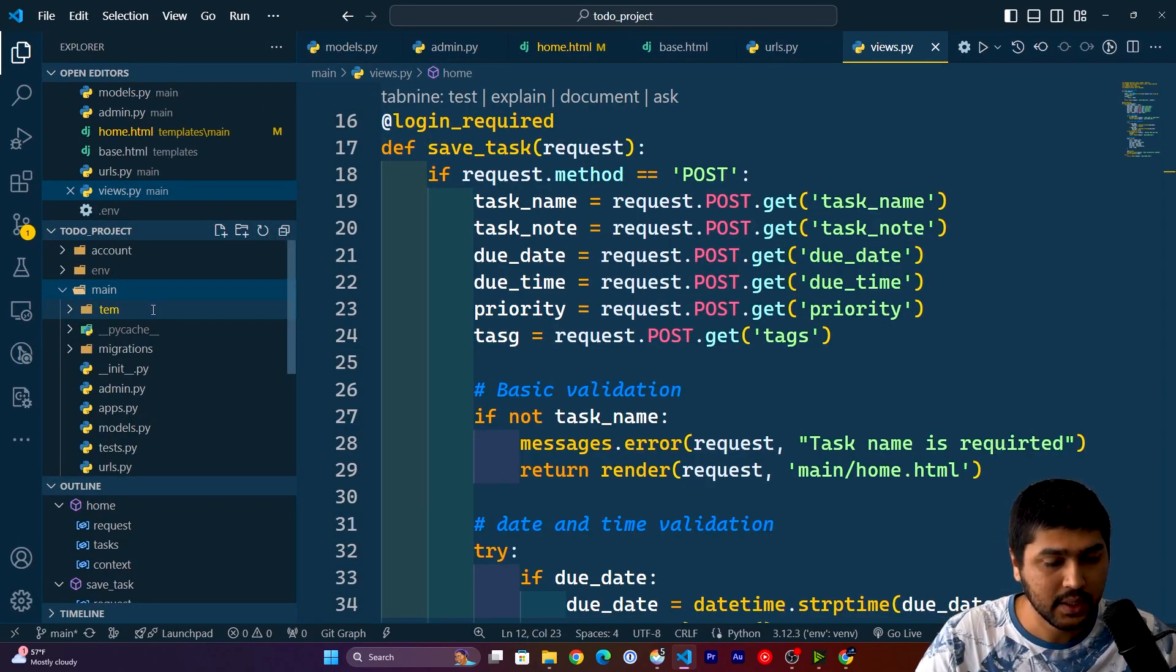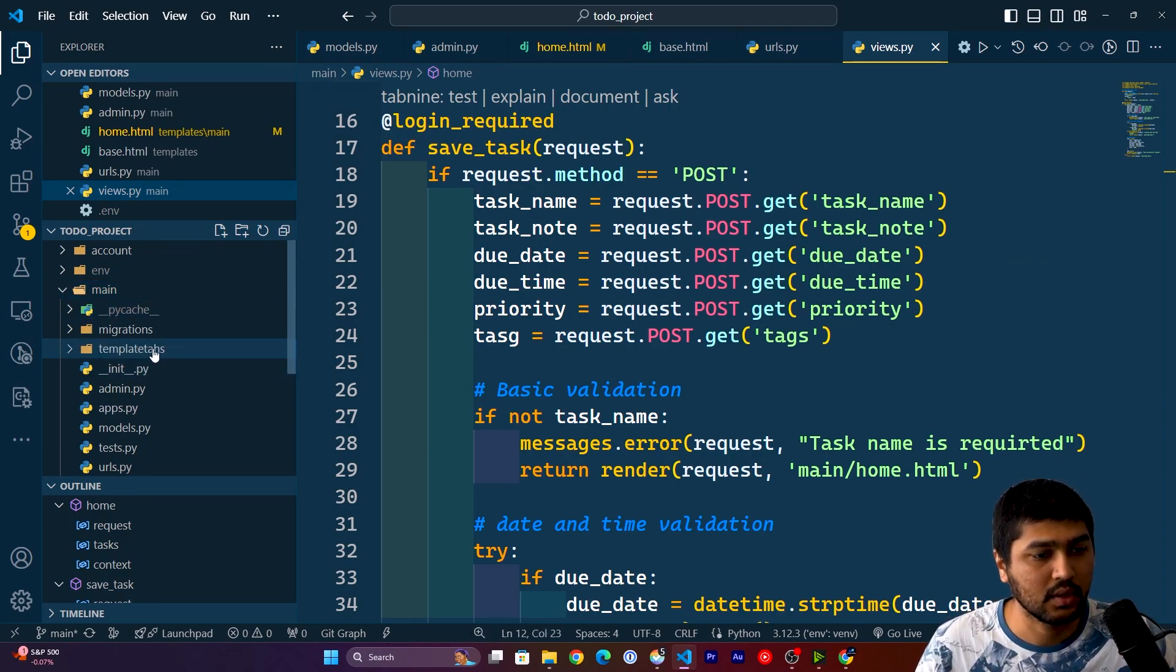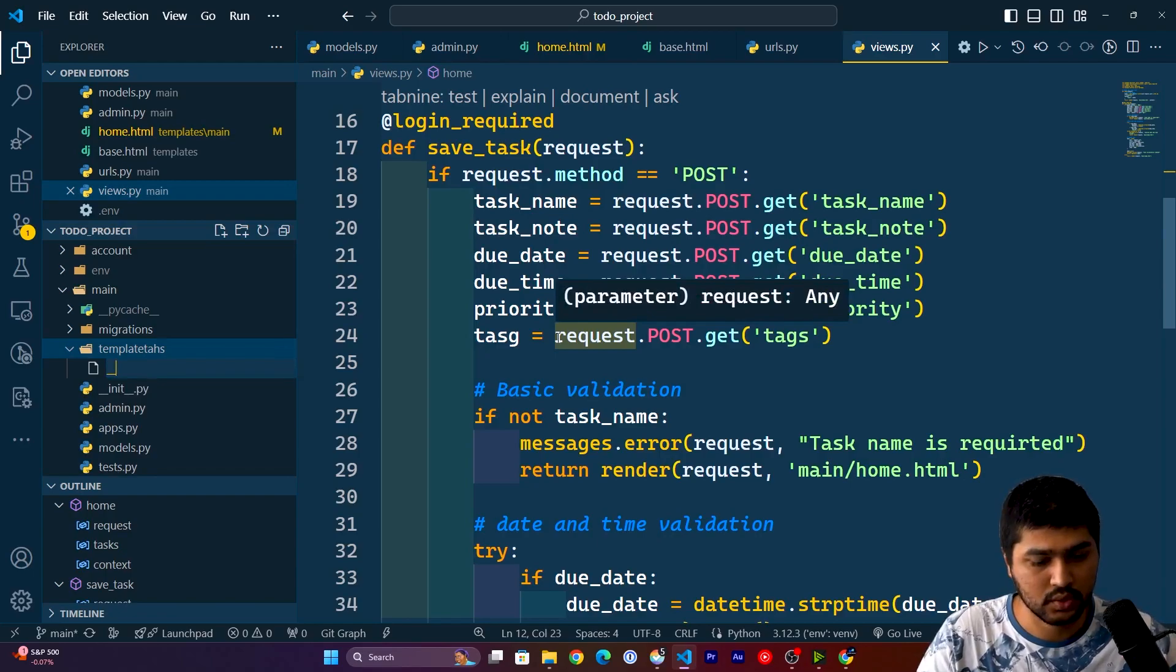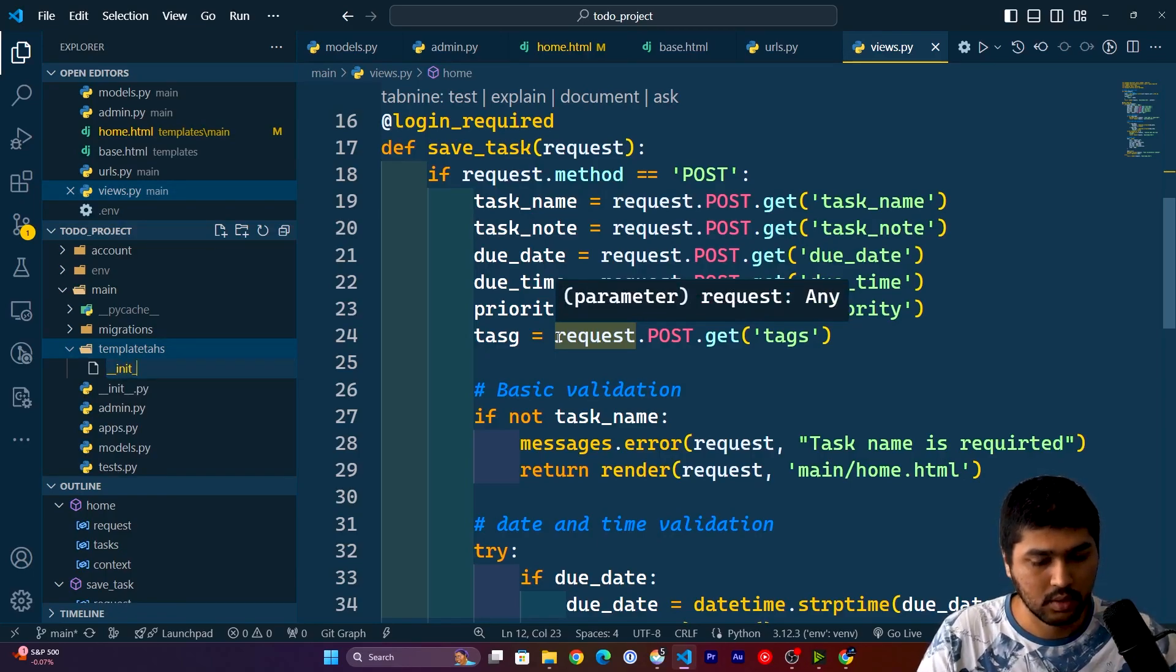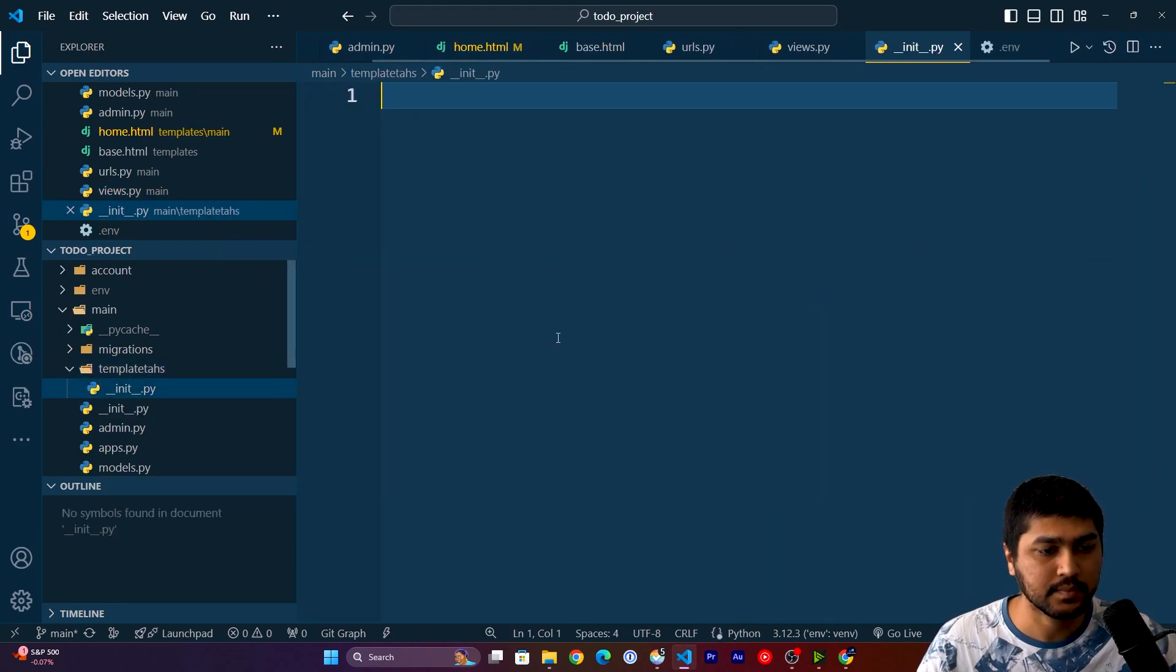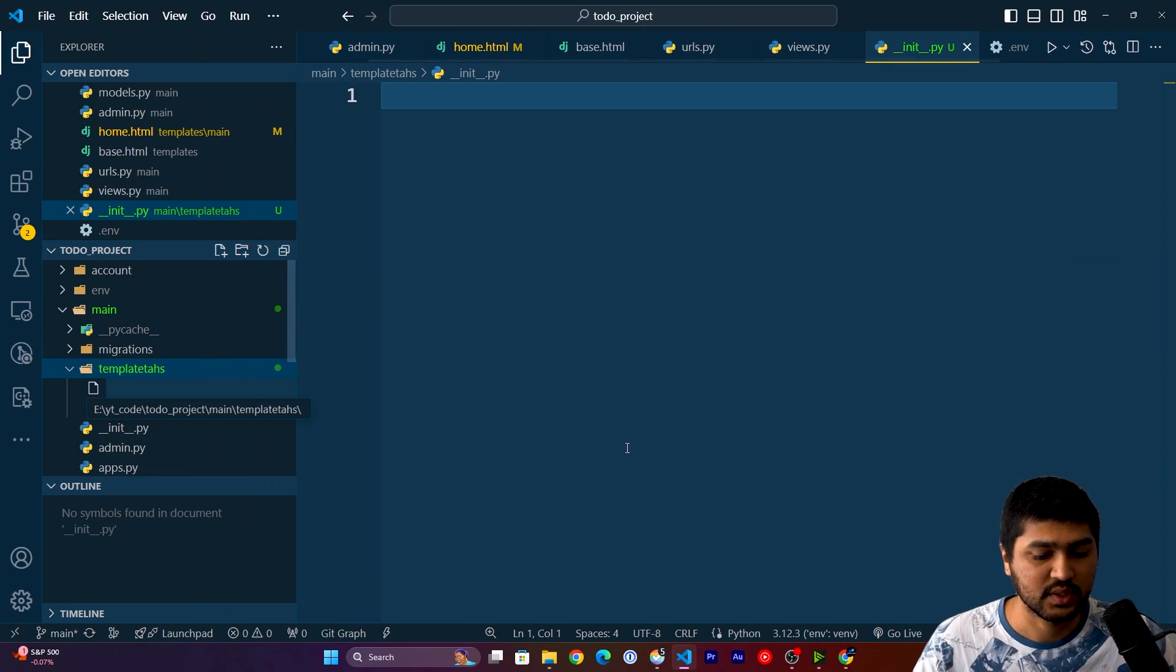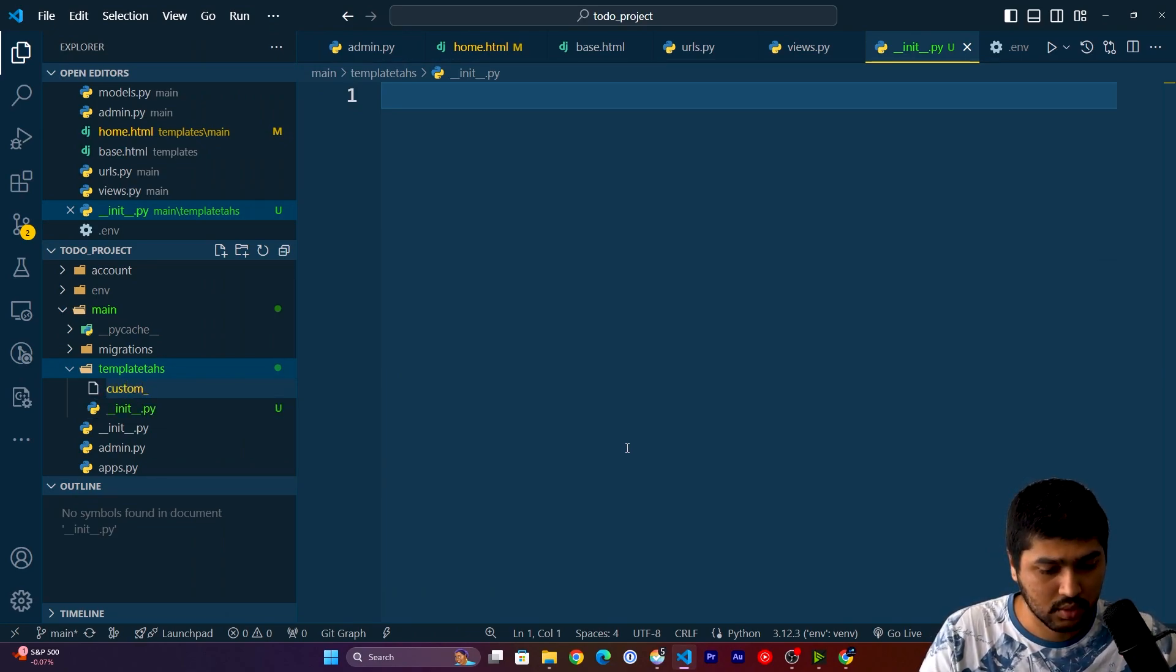I will say templatetags. Now in here I will create one new file which is going to be __init__.py, and one more file which is going to be custom_filters.py.